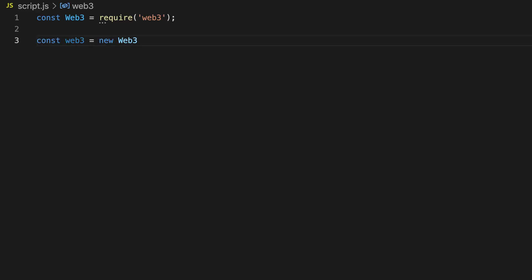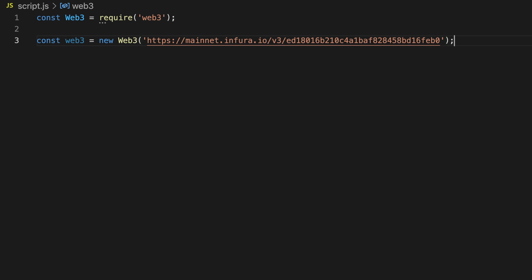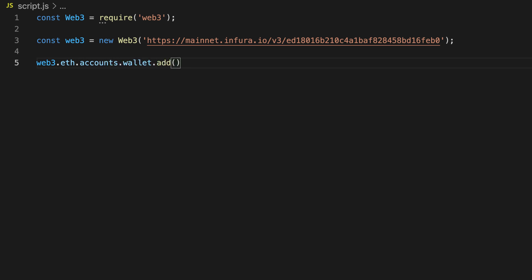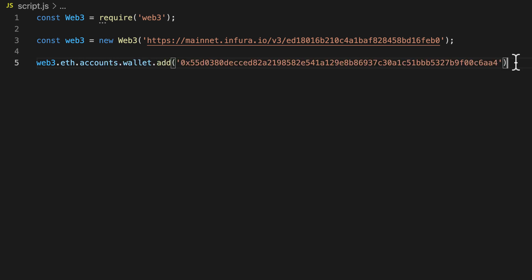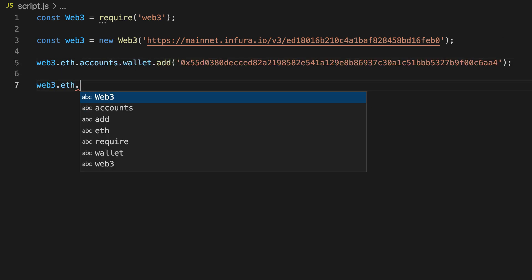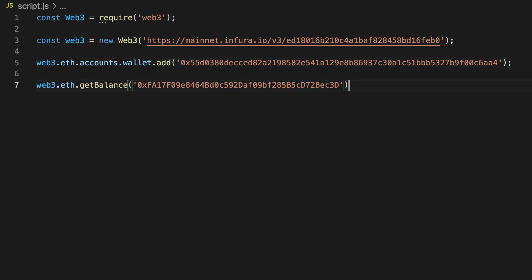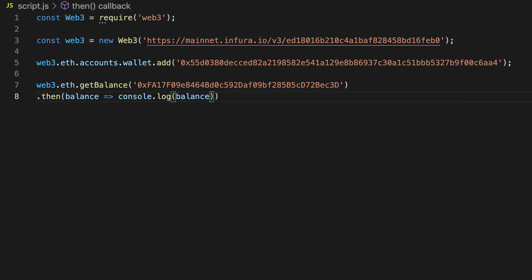You can use this URL to instantiate Web3. With this Web3 object, you can interact with the Ethereum network. Next, you will need to add your private key to be able to send transactions. To get the ether balance of an address, you can use the get balance method.